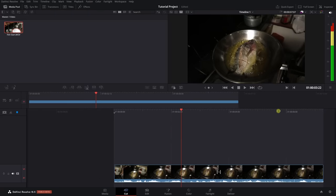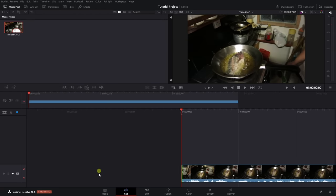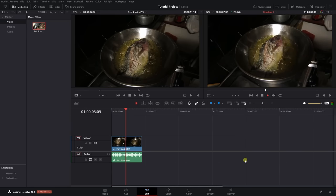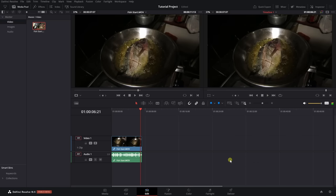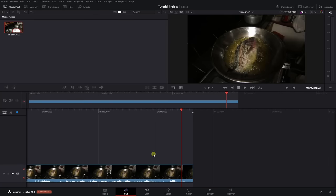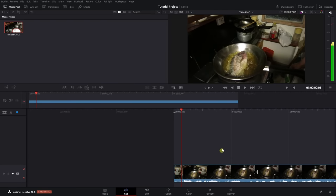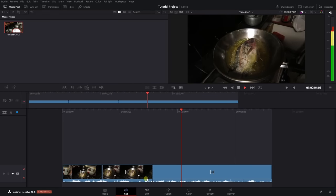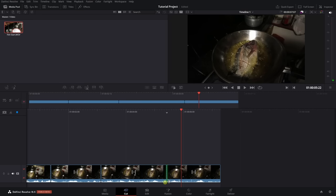I'm just going to click Append, and we can see that the segment we set with in and out points has now been moved to our timeline. Switching to the edit page we can see that's been placed at the beginning of our timeline. Also, if we have a clip in the timeline we can start playback and press S to add a cut. This is another quick way to perform cuts. But we'll do a more in-depth cut page tutorial — for now let's move on to cover the other pages.